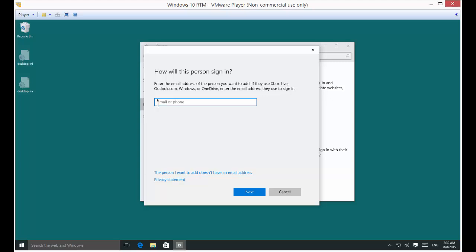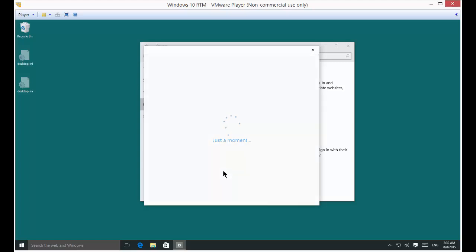All right, then you have the option to add an email or phone. Well, we don't want to do that. So click on the person I want to add doesn't have an email address.